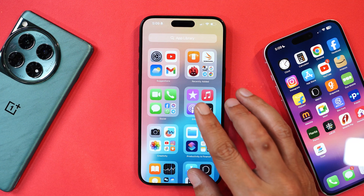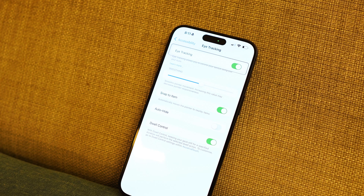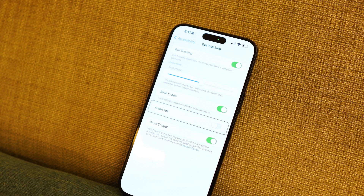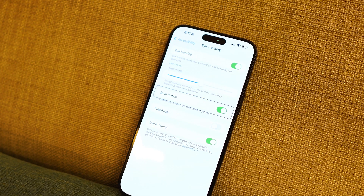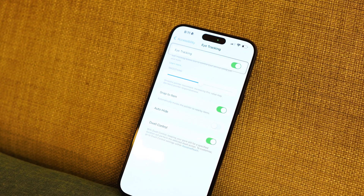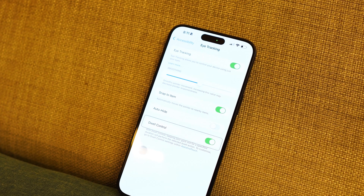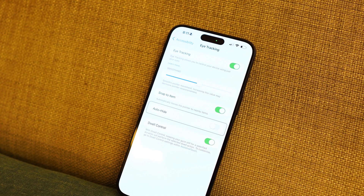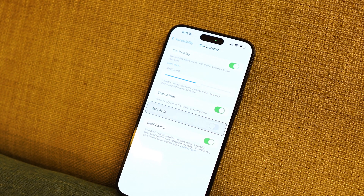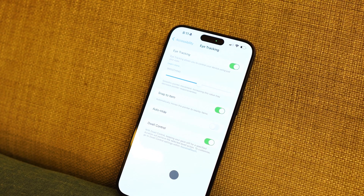Another cool feature is eye tracking — I can control the entire device just by using my eyes. Right now it's in beta so it doesn't work perfectly, but it can get the job done. This is one of my favorite features on iOS 18.